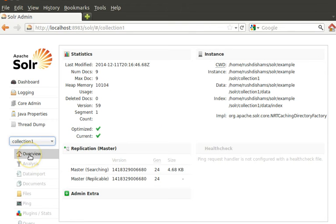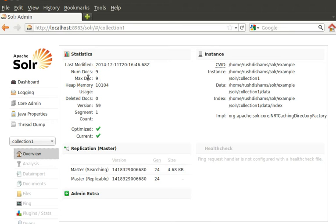If you take a look at the overview tab here, you see the statistics: we have nine documents. In tutorials three and four, we used JSON data and CSV data to index nine books.